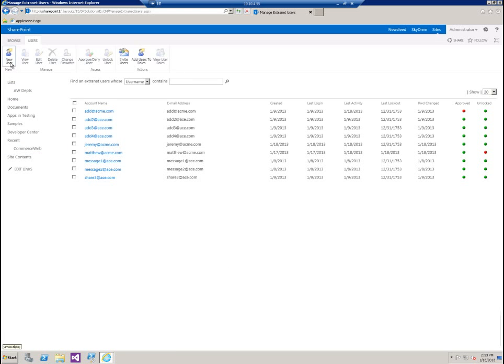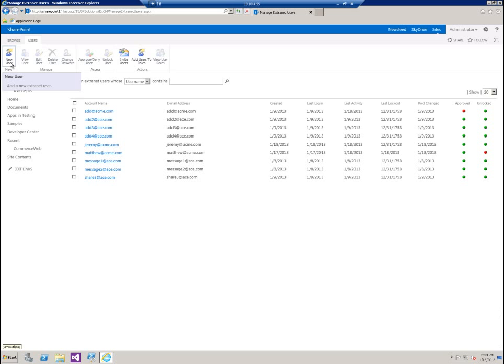The first thing we're going to do is add a new user. There are three ways you can add users with Extranet Collaboration Manager, or EXCM, 2013. Manually, via invitation, so you send an email to a user asking them to register for access to your site. And the last one is Self or Anonymous Registration, where someone navigates to your site, clicks on a button like Sign Up, fills out their information, and submits it for approval.